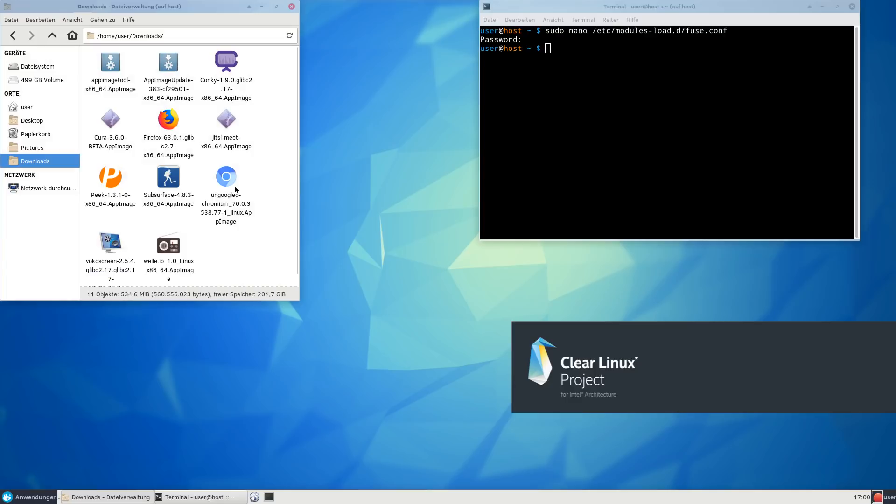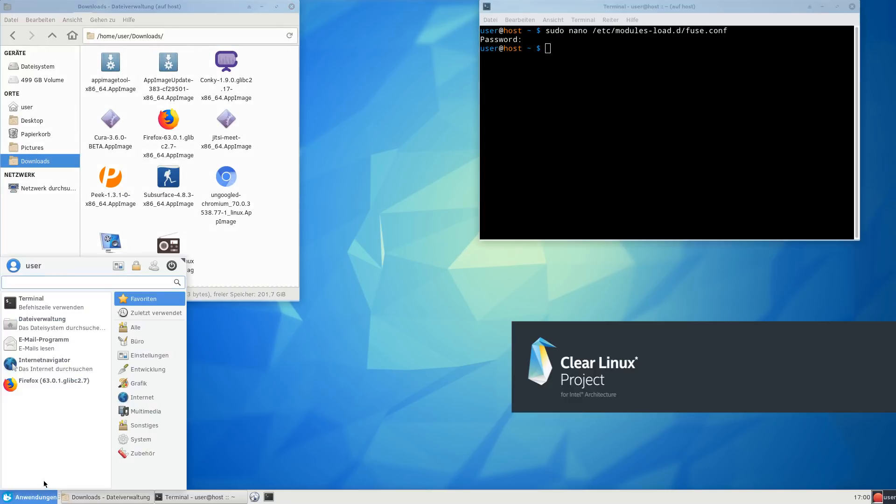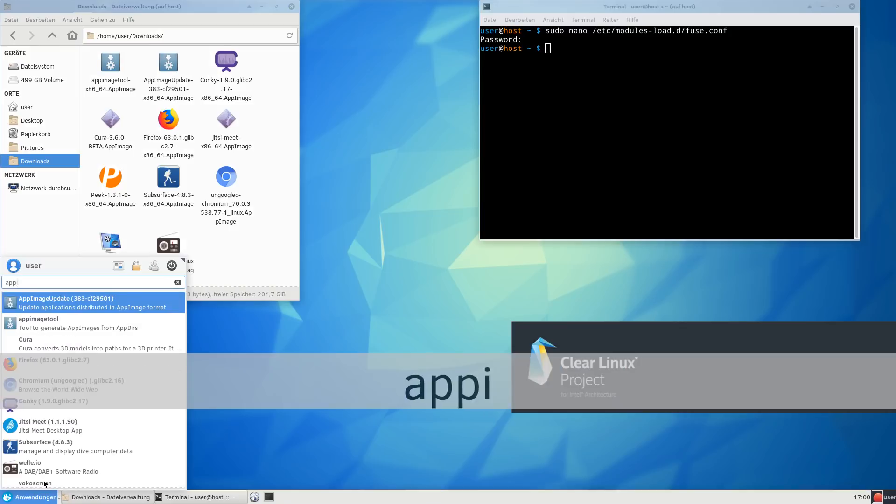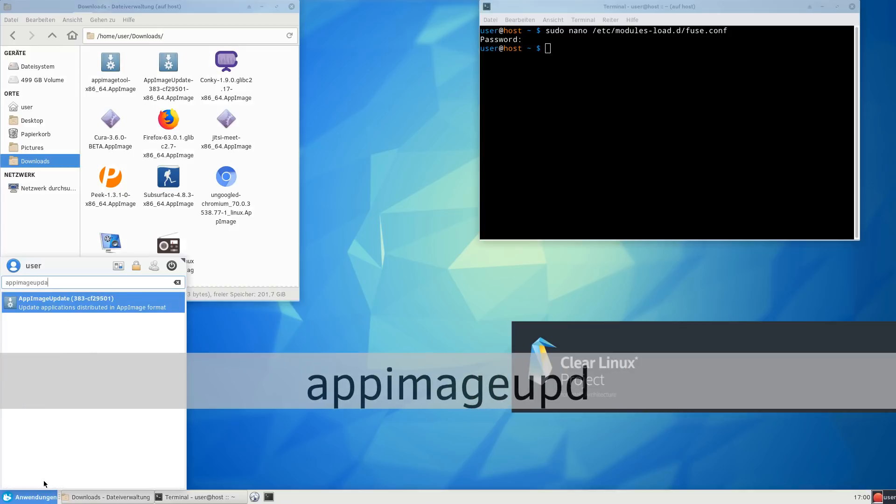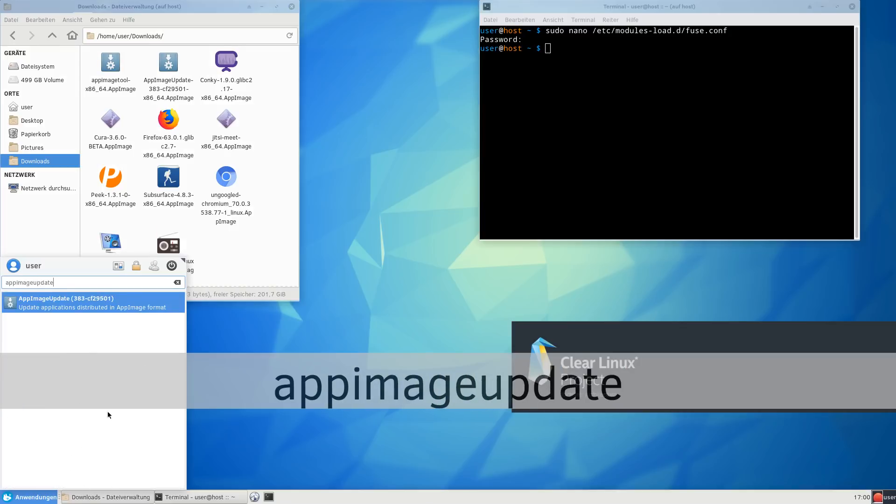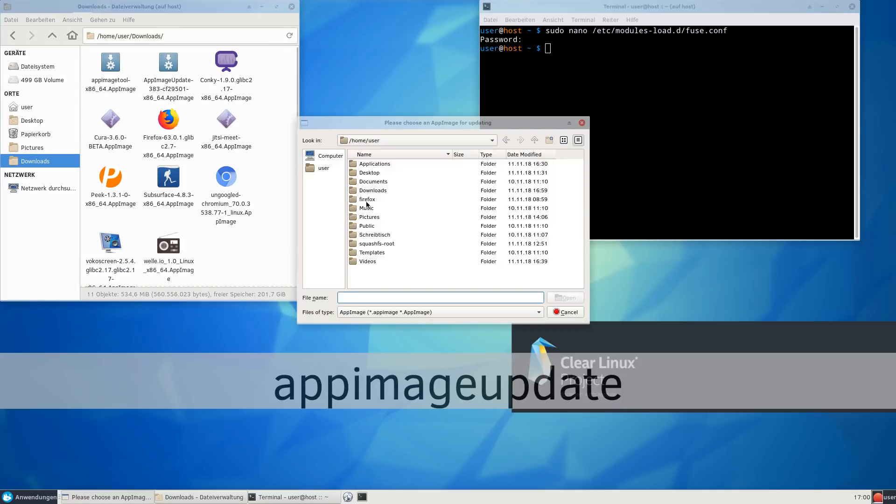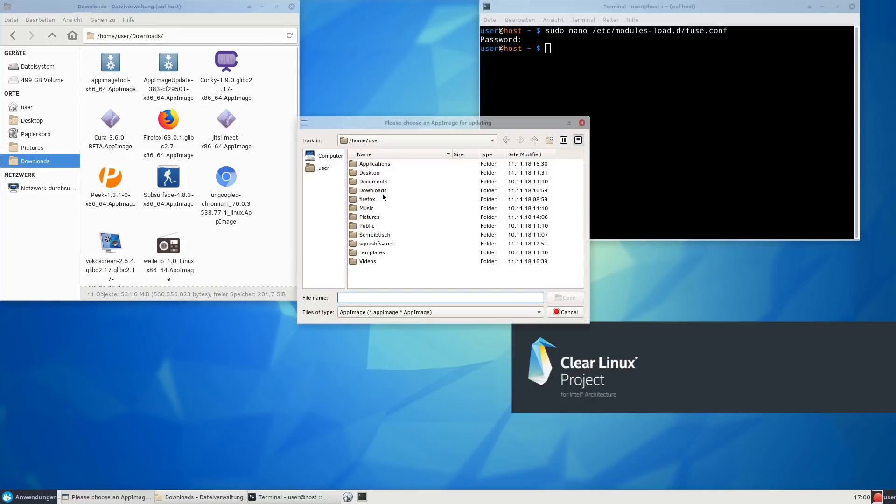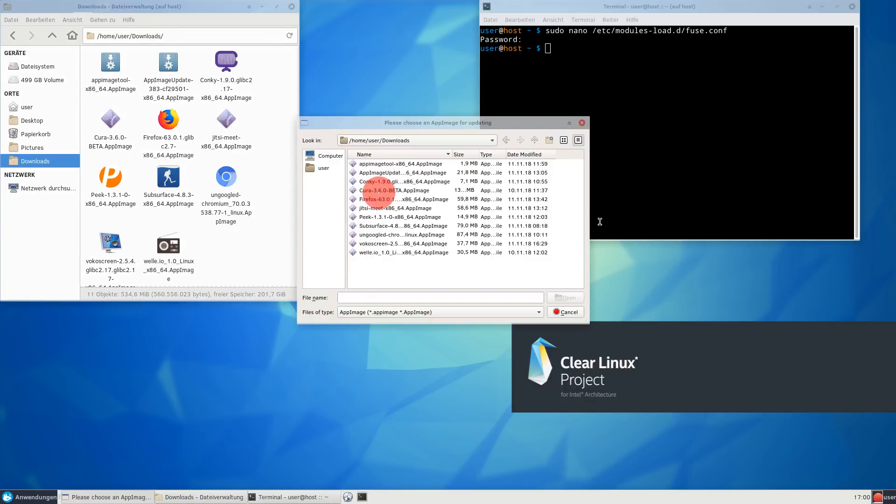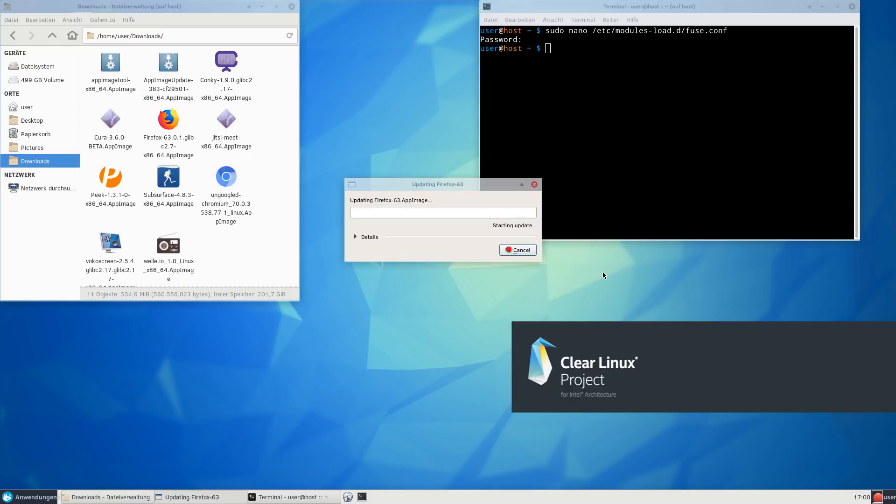Now you may ask yourself, how do I update AppImages? Well, that's easy too. There is a tool called app-image-update, and I happen to have it on my system. If I open this tool, I can just point it to any AppImage that I would like to update. For example, let's pick Firefox. I click open.